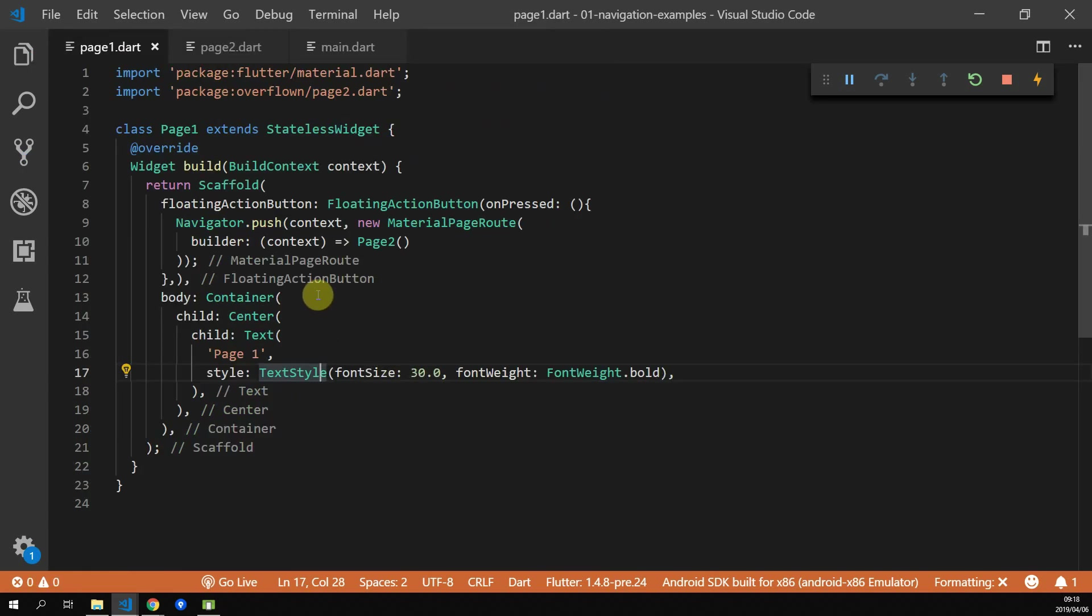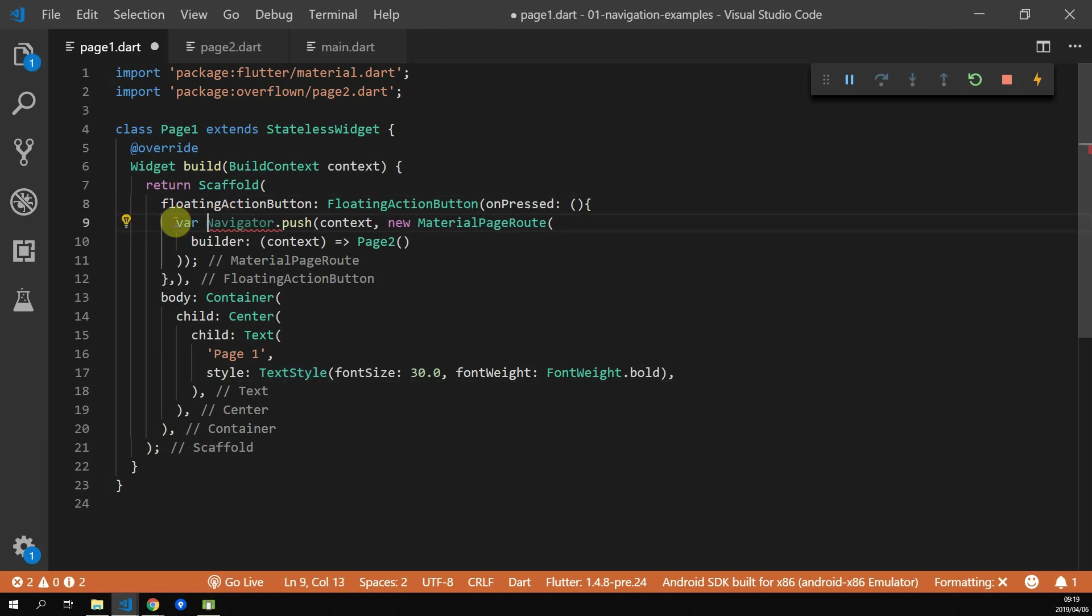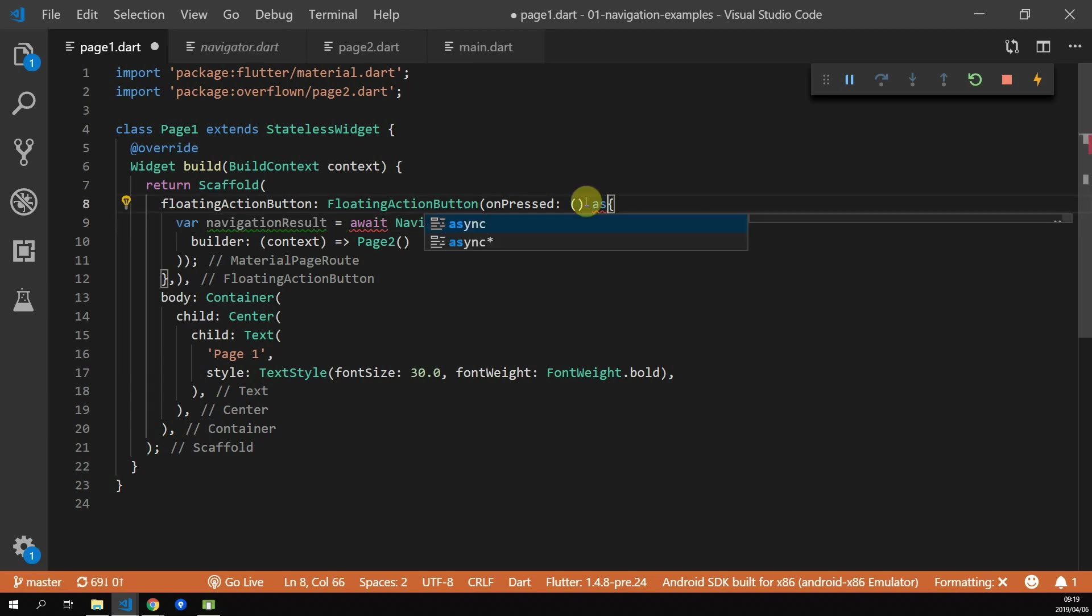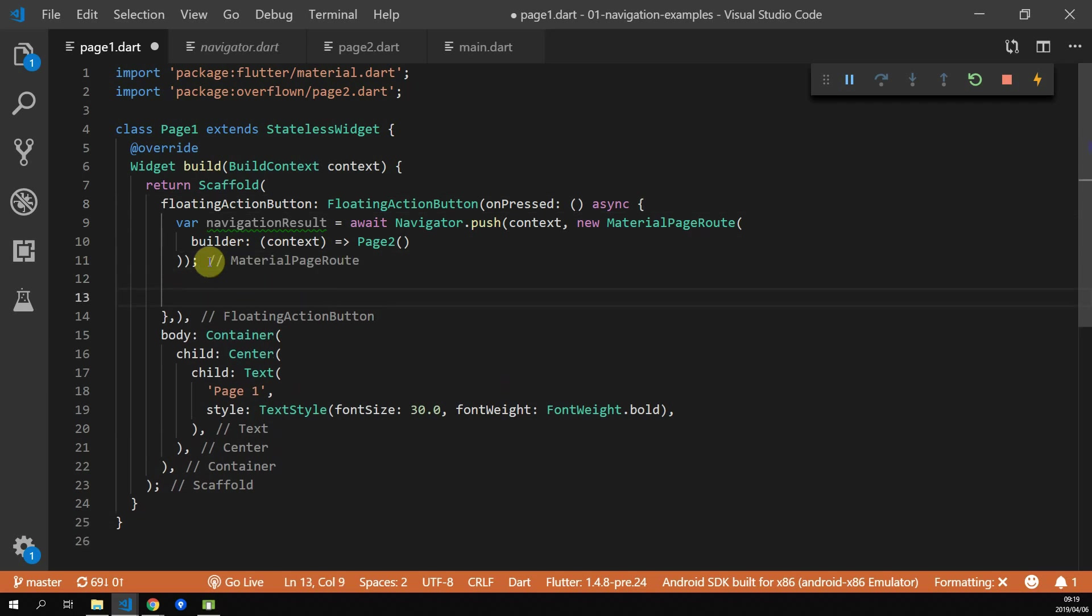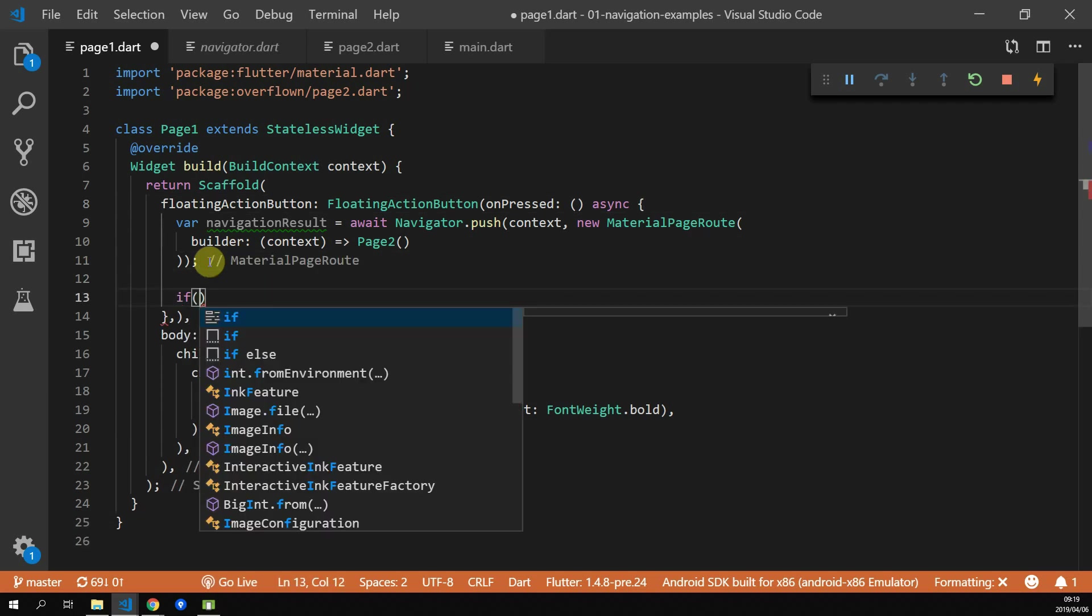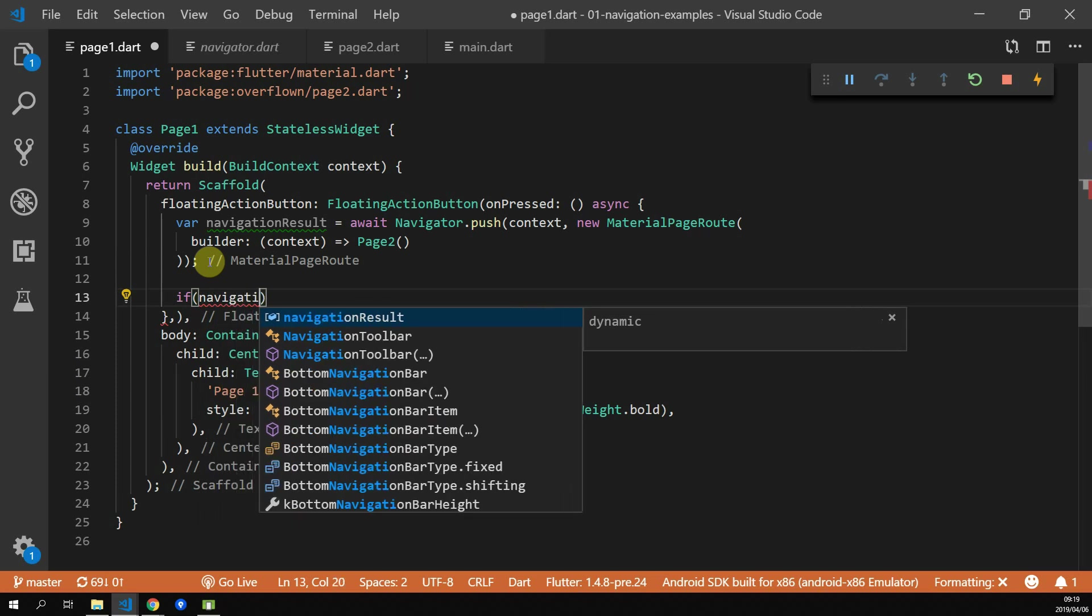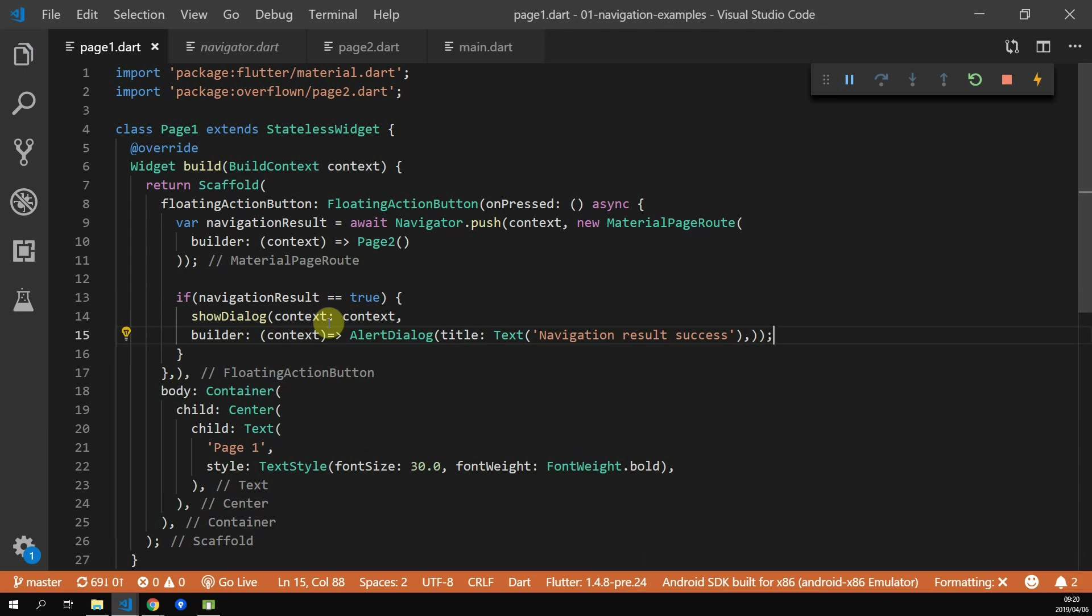In the onPressed function on page 1, we'll store the result from our future in a variable called navigationResult. We'll change our callback to be async, and then we'll await that navigation.push call so that we can get the result from it. We can then check the navigation result and see if it's true. If it is true, we want to show a dialog with some text in it.